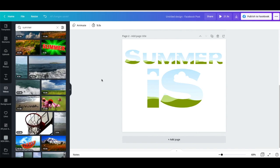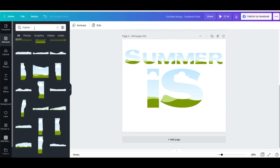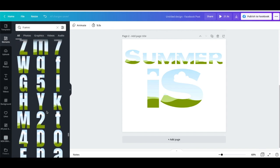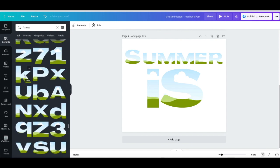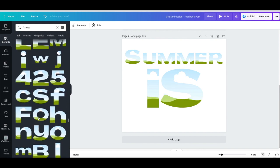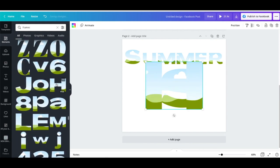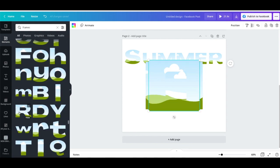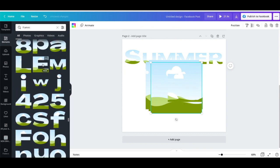Here I've opened up a Facebook post size, which is available in free and pro, and I've started adding in some letters. Go to Elements, type in 'frames' — there are some amazing frames in here. If you're using letters for this, stick to the chunkier ones so that you get more of the image or video through. I'm continuing to add frames: H, E, R, E — 'summer is here'.